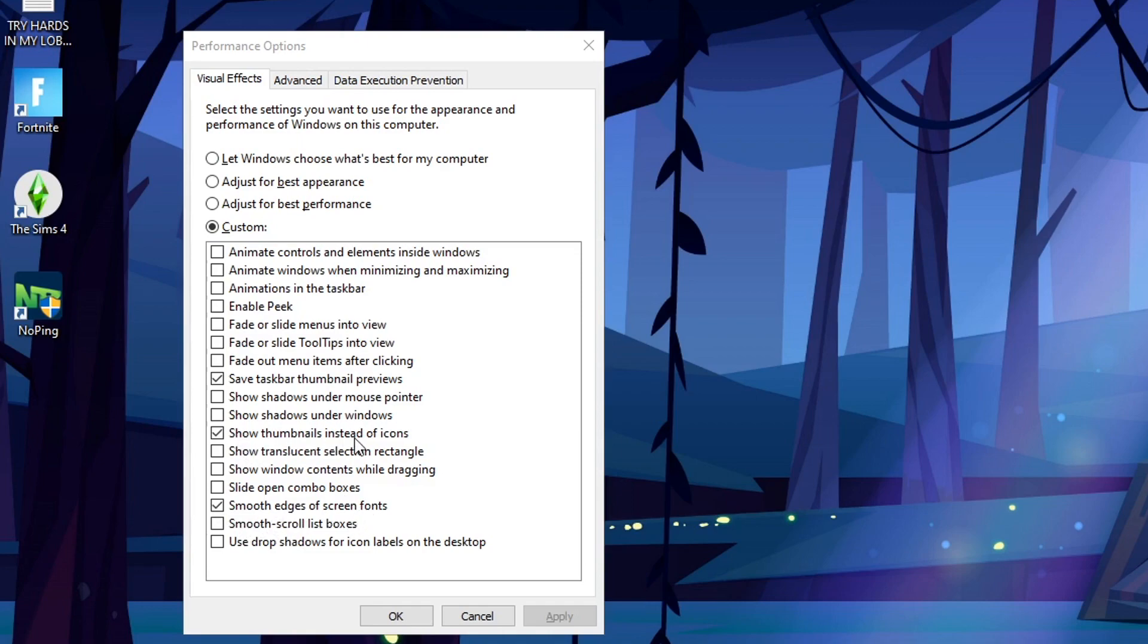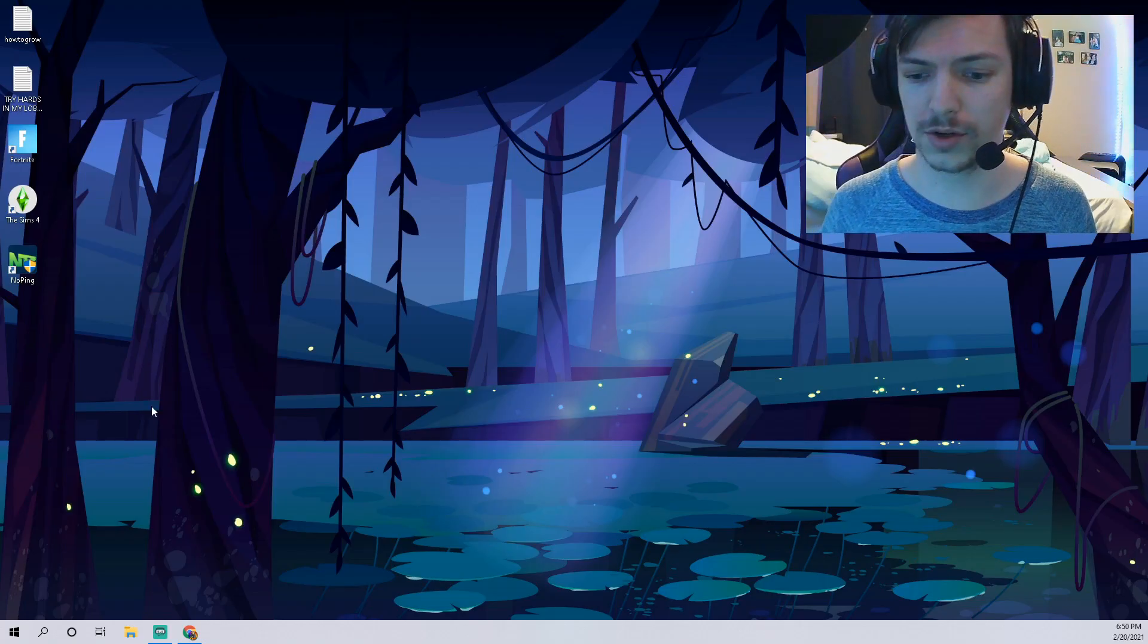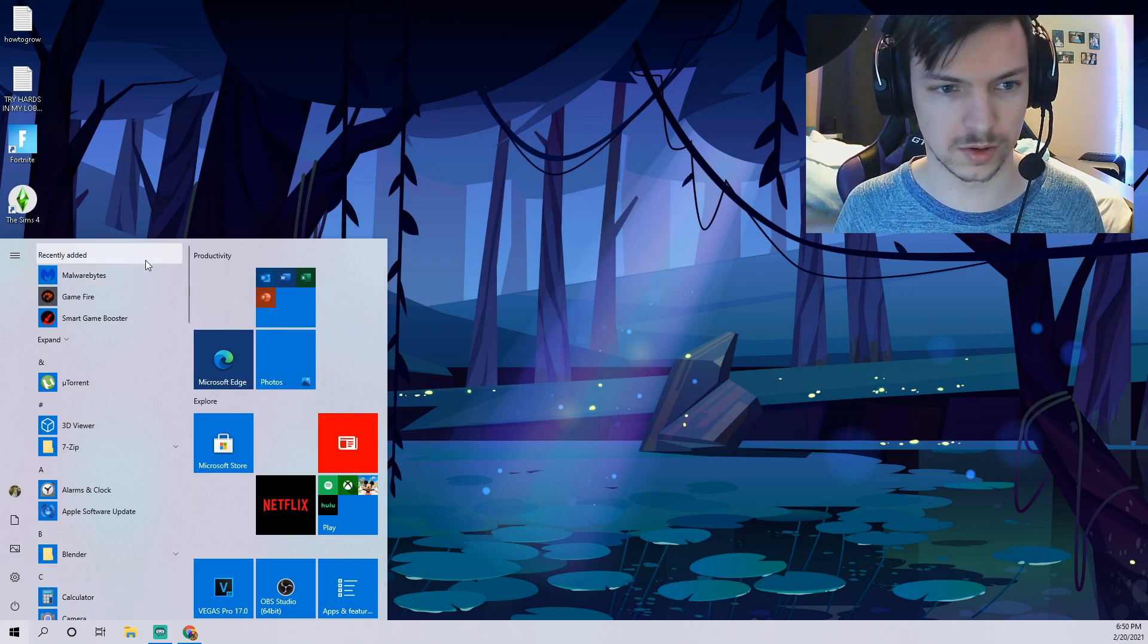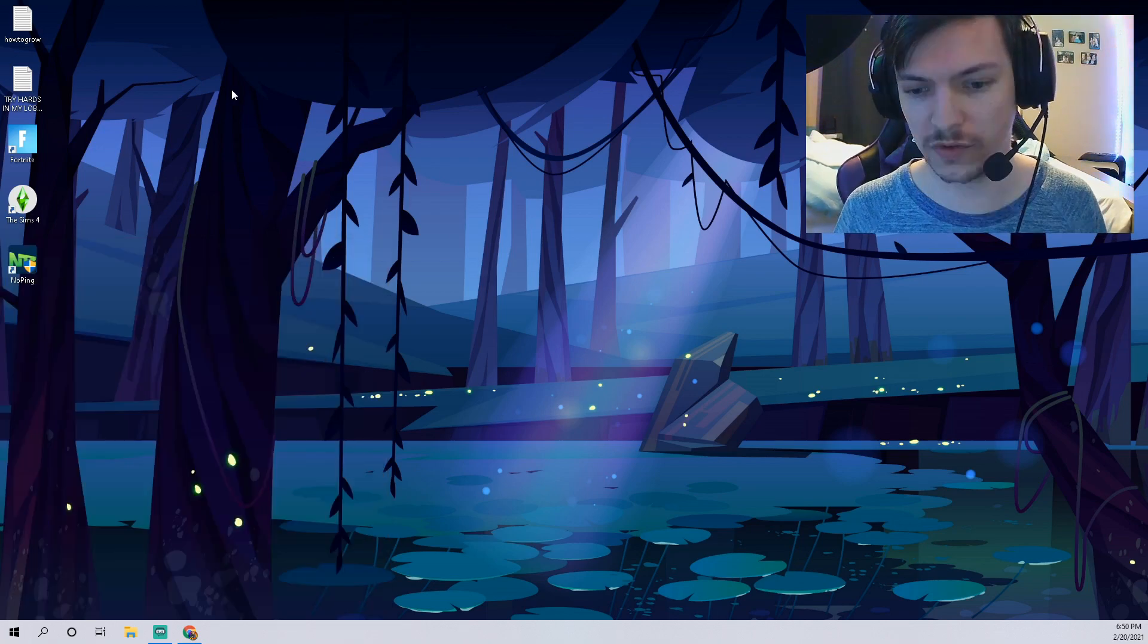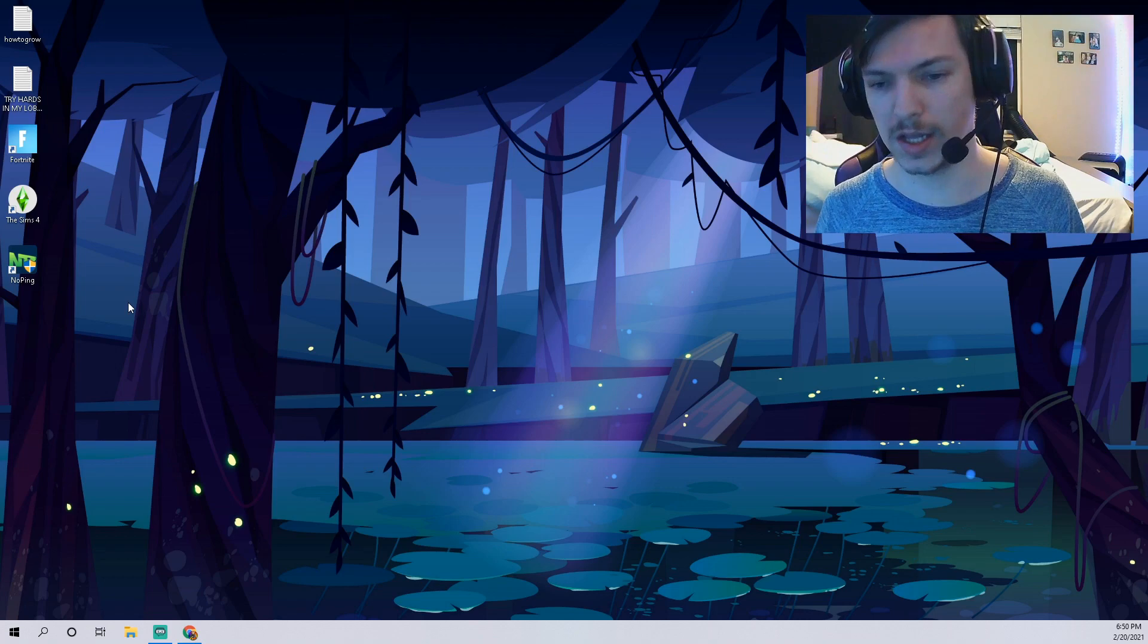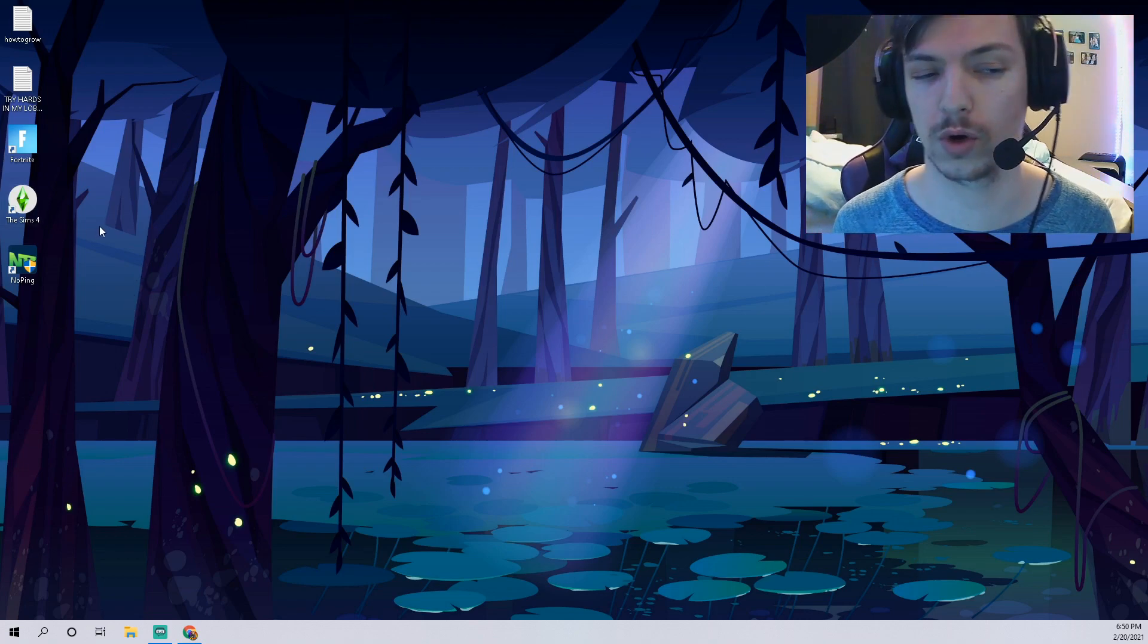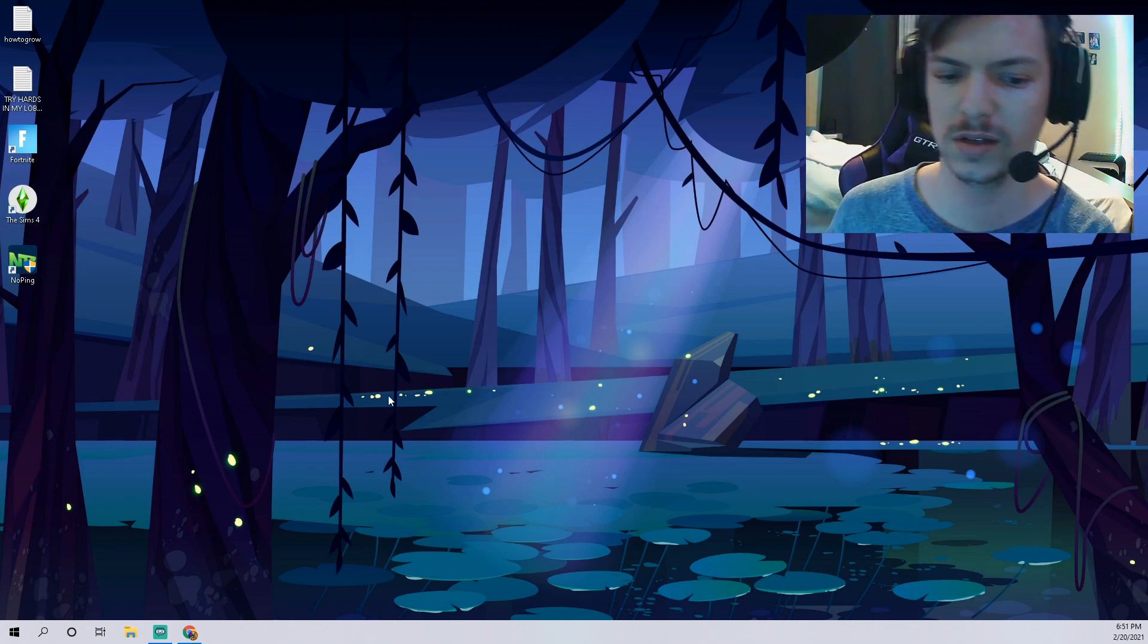If you guys do content creation, I recommend checking these ones like smooth edges of screen fonts, show thumbnails instead of icons, save taskbar thumbnail previews. Those three are the only ones I really think bothered me but again this is all totally up to you guys. Basically what that'll do is every time now when you click stuff it just opens and there's no cascading visual effects, there's no fading in and out, and that can actually speed up your PC, make it work a little bit quicker.